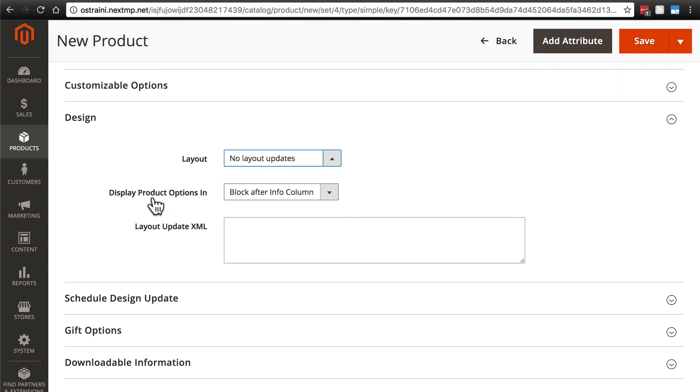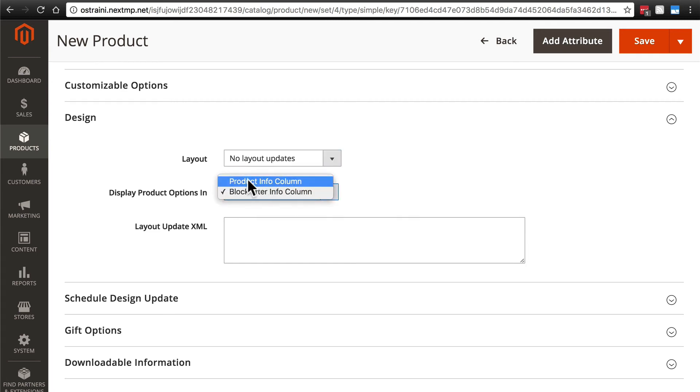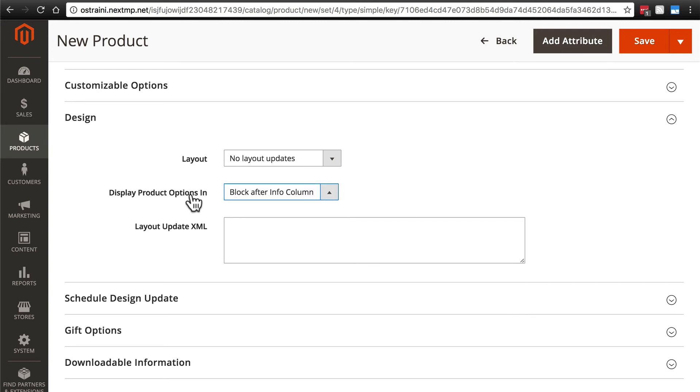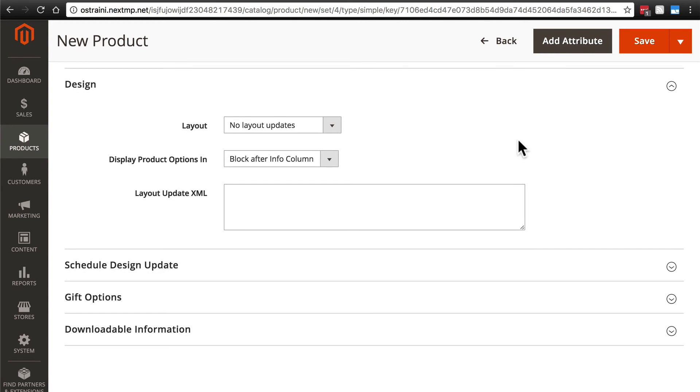We can display product options in a block after the info column or in the product info column. These are, again, for products with various options that you can set. We're not going over that right now, and you don't have to worry about layout update XML.